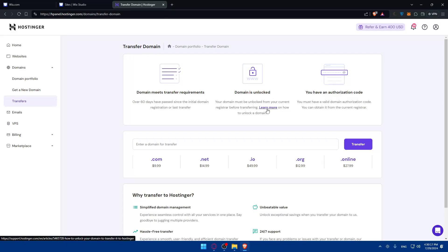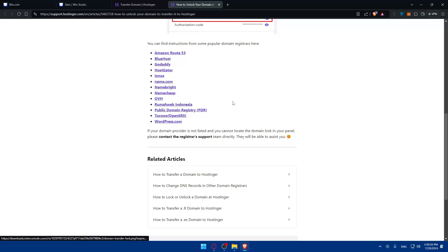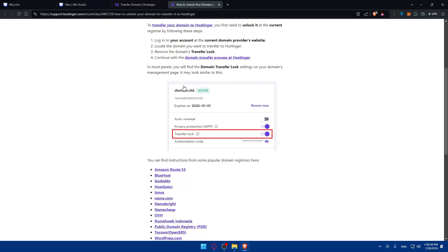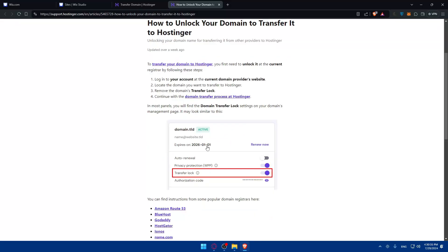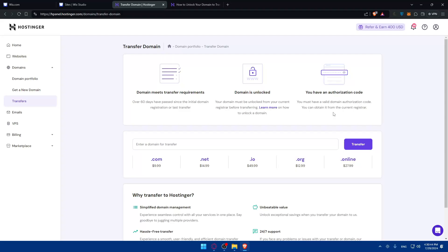You can simply just click here and learn more and it will show you exactly how to unlock it for several websites. There's no Wix in here but basically you'll need to go to your account and then the domain provider, then go to transfer lock and you'll be able to unlock it. And of course you should have an authorization code as we said before. You must have a valid domain authorization code and you can obtain it from the current registrar which is Wix in this example.